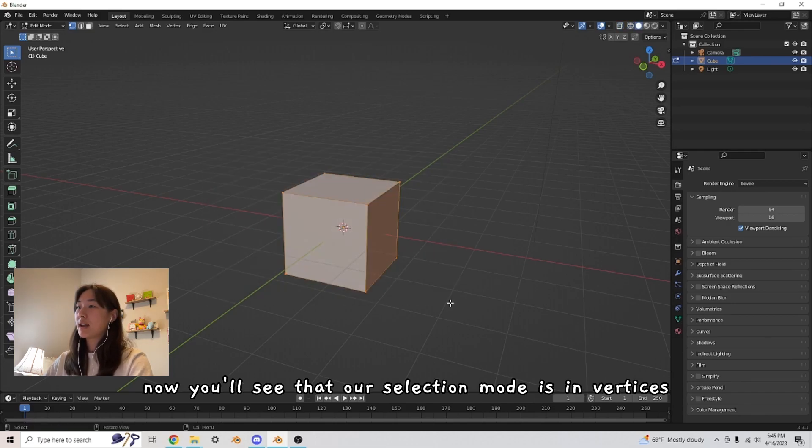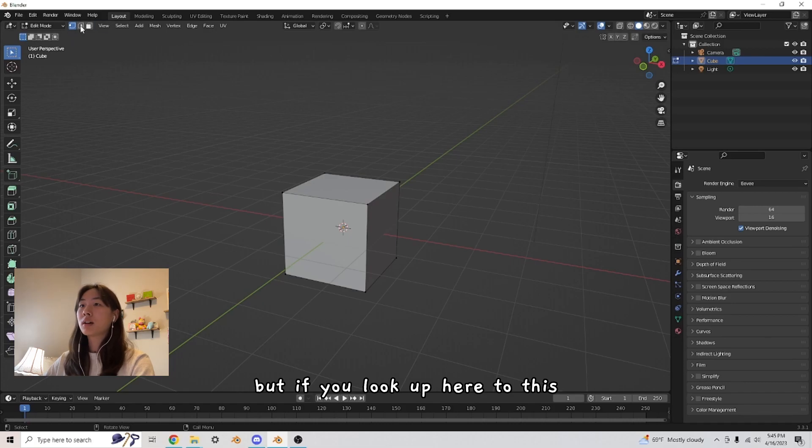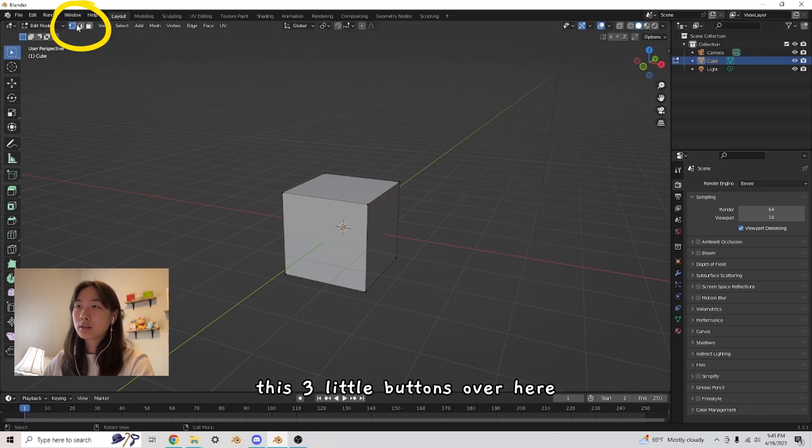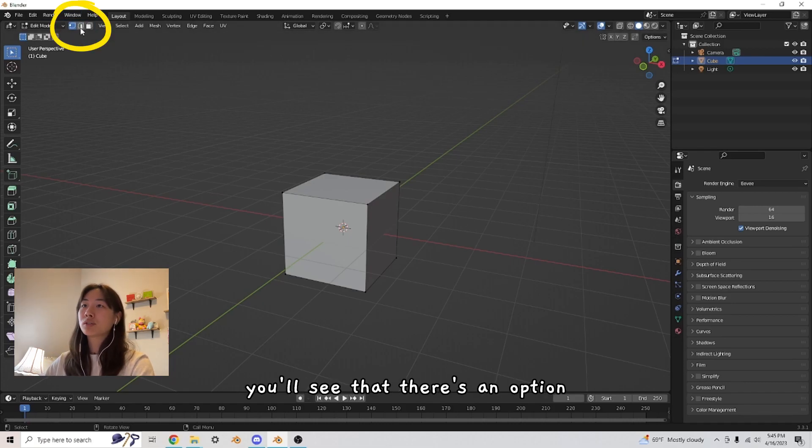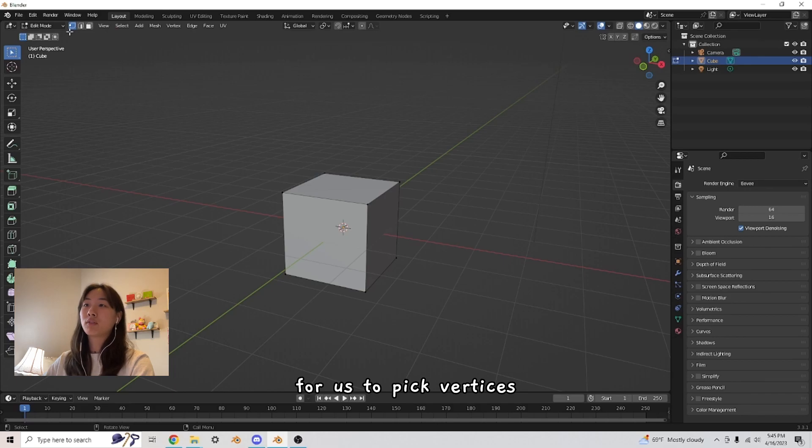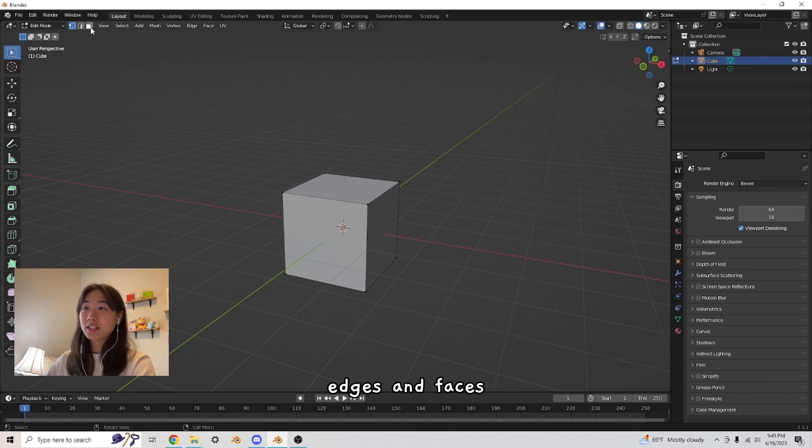Now you'll see that our selection mode is in vertices, but if you look up here to this, these three little buttons over here, you'll see that there's an option for us to pick vertices, edges, and faces.